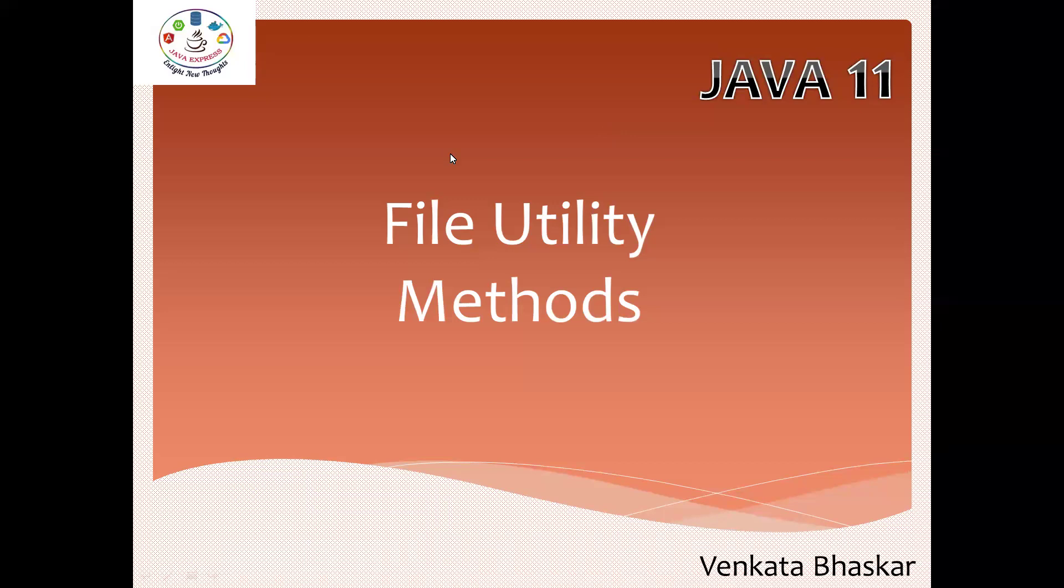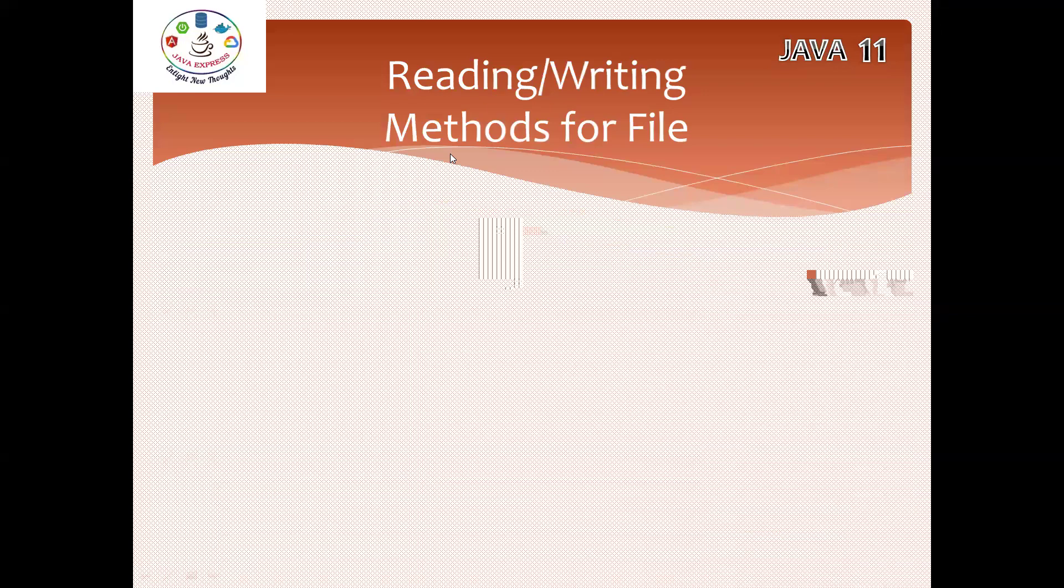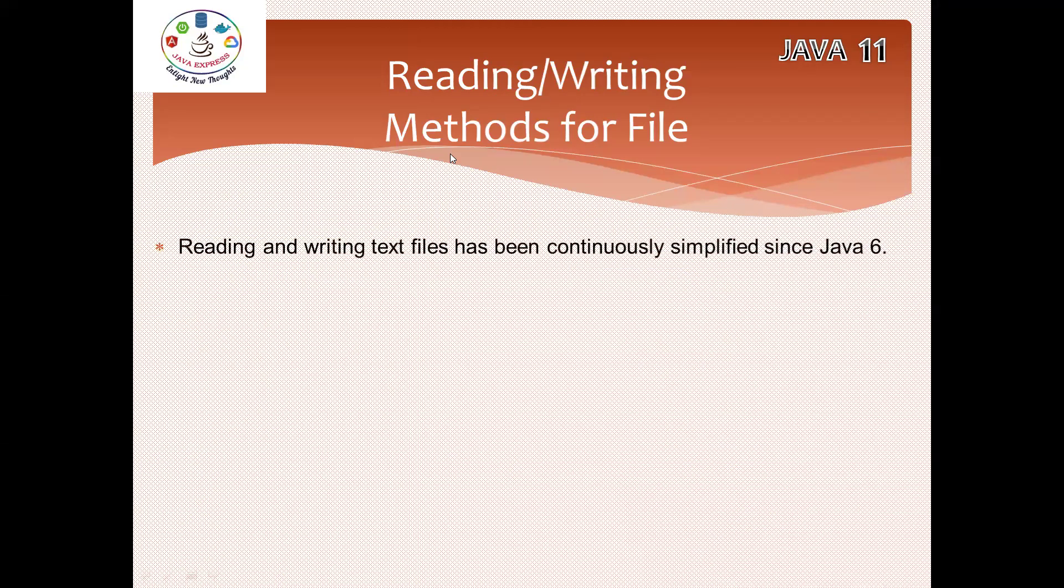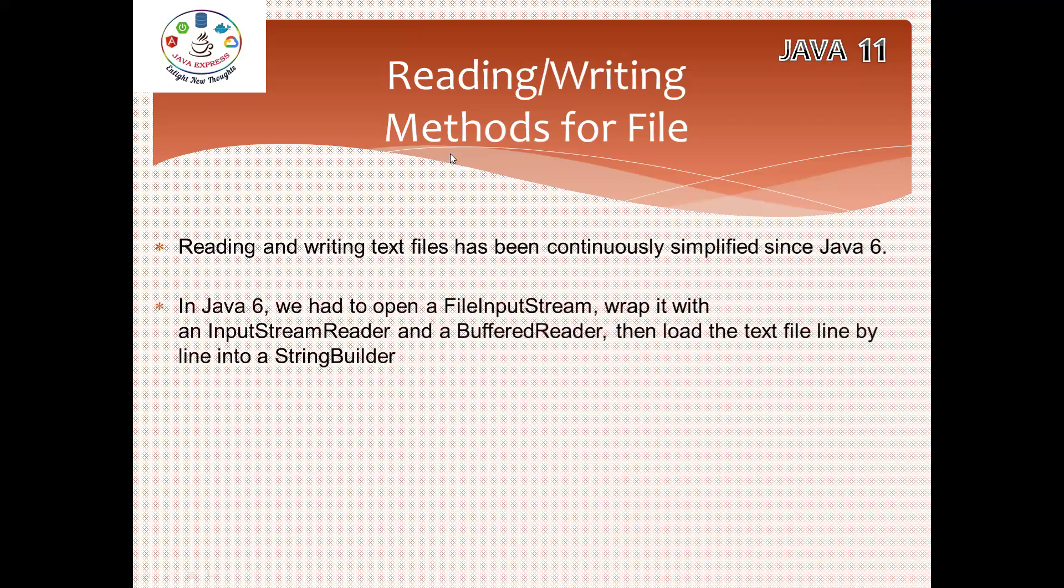Now have a look here. If I want to read data from a file or write data into a file, from JDK 1.2 onwards, they introduced a lot of classes. From Java 6 onwards, they continuously simplified it. Basically in Java 6, if you want to read from a file, we have to open FileInputStream, FileInputStreamReader, and then BufferedReader. You need to write all these classes in a program, then load the text file line by line into a StringBuilder.